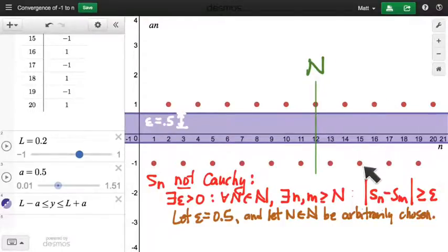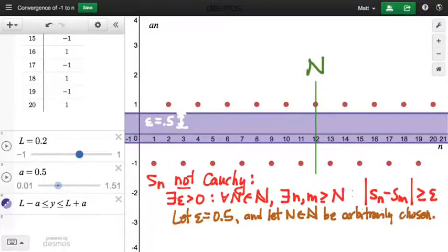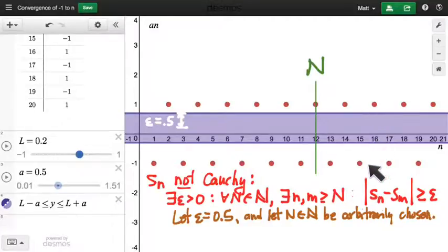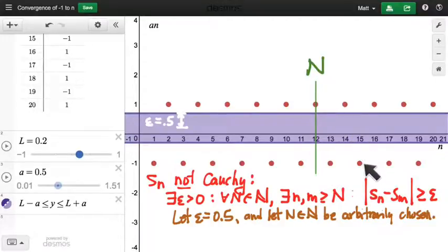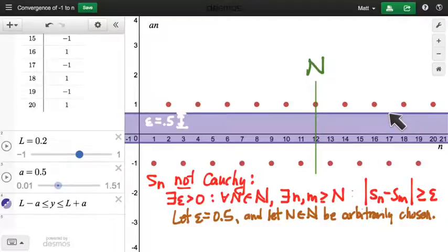How can I know there exists a pair of terms that are not within a distance of one half from each other? I need to choose one term with value negative 1 and another with value positive 1. How far apart are those two values? Two units apart. Two is greater than 0.5, so that establishes our result. All I need is to choose an n such that the nth term is positive and an m such that the mth term is negative. How do I know I can always do that regardless of where capital N lives? Because there are infinitely many terms past my capital N.